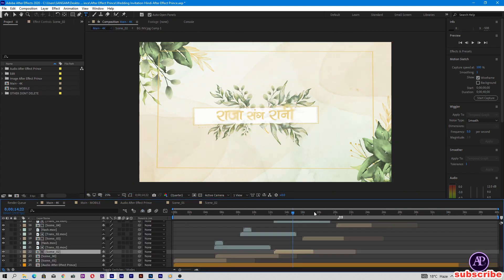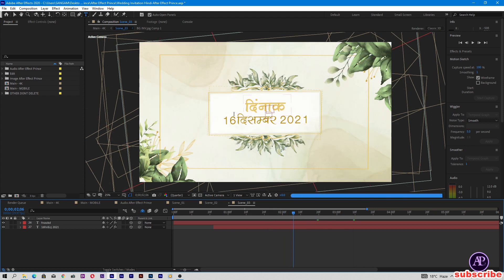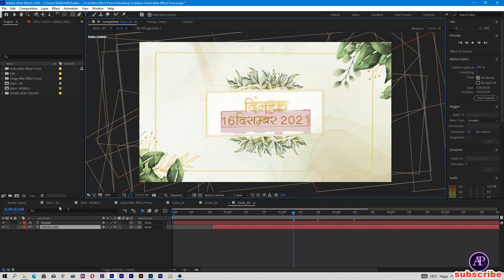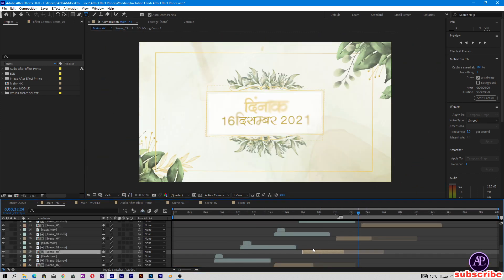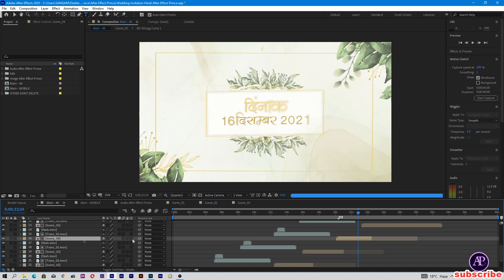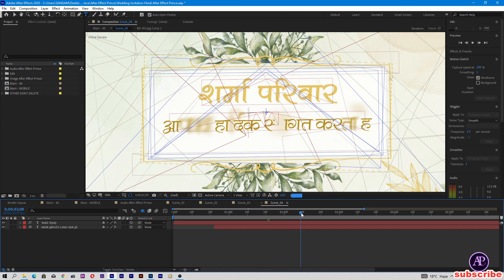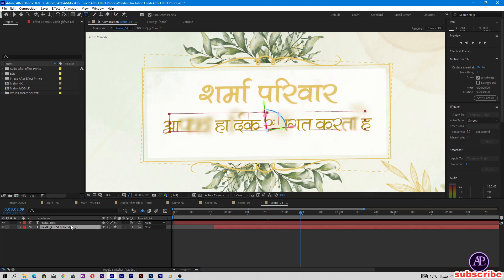Come back to the main comp. Here is Scene 03 — double-tap on Scene 03 and change the date. Then come to the main comp again. Here is Scene 04 — double-tap on the text here and change it. You can type anything you want.